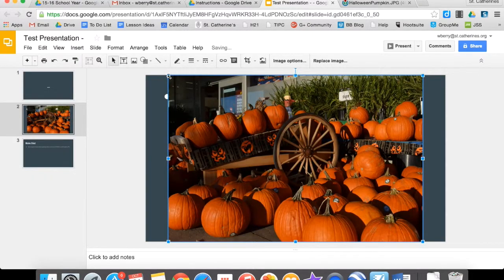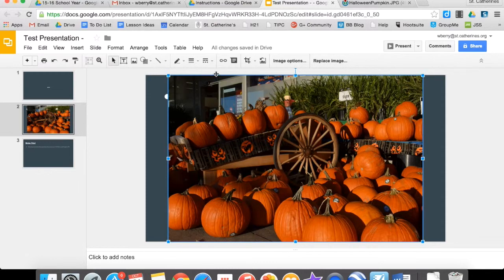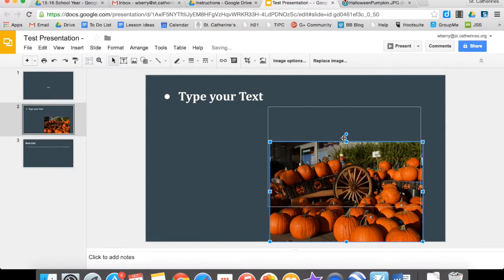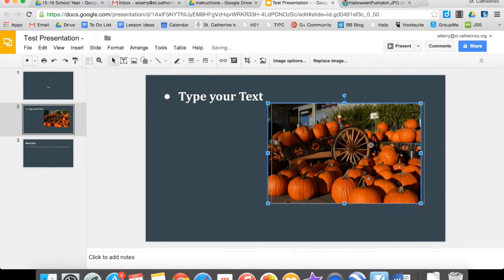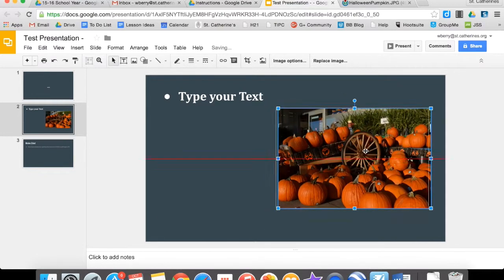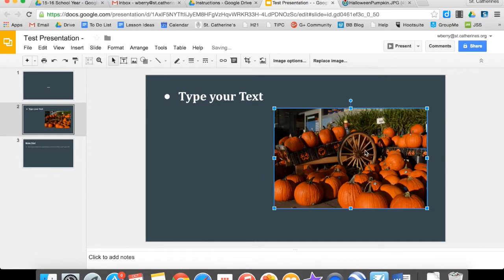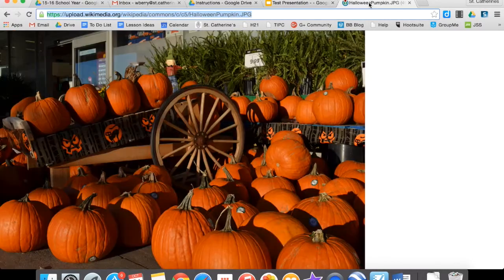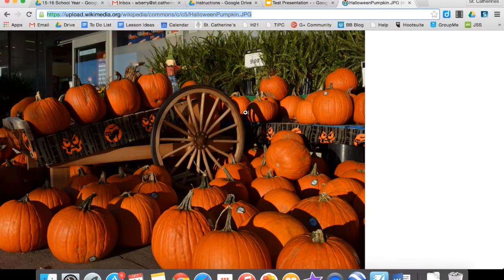And you can resize an image by clicking on the border and dragging the arrows in the correct direction that you want to change your image. Now another way to bring in the image would be to save this image to your computer.